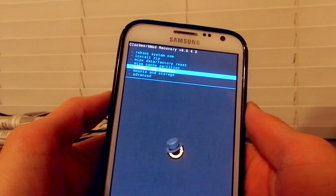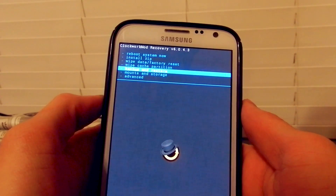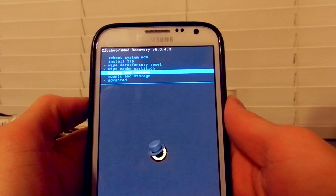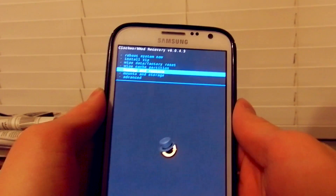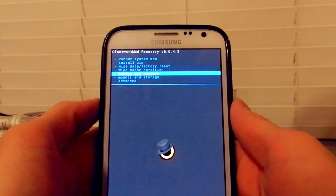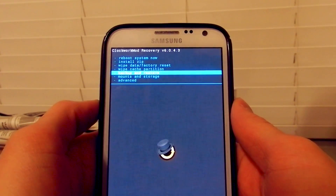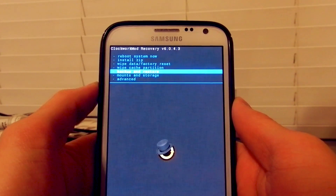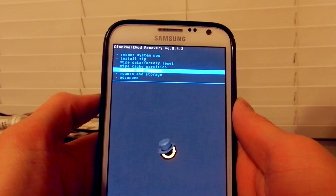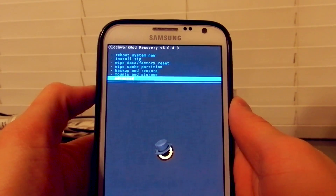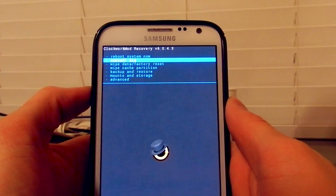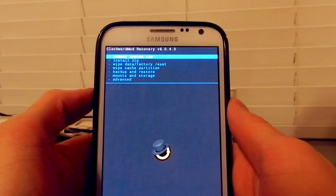Here you have the ClockworkMod recovery. You can install ZIP files, wipe data, and all that good stuff that other recovery modes — like the factory one — don't let you do. There's also an advanced mode here.